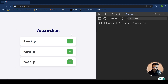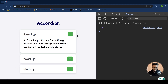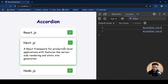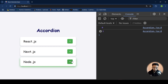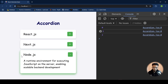Now let's test it. We have our accordion. On the first click the plus changes to minus and the details appear. The same works for Next.js and Node.js as well — all three accordion items are working correctly.